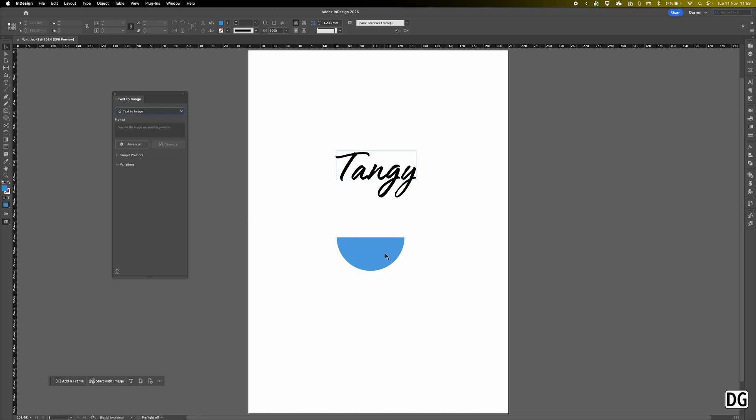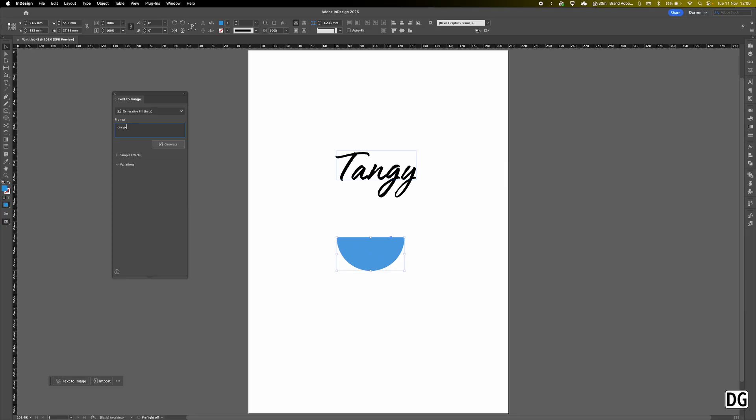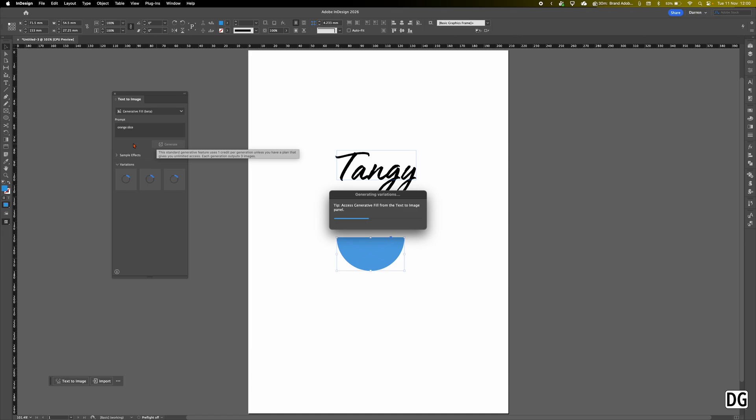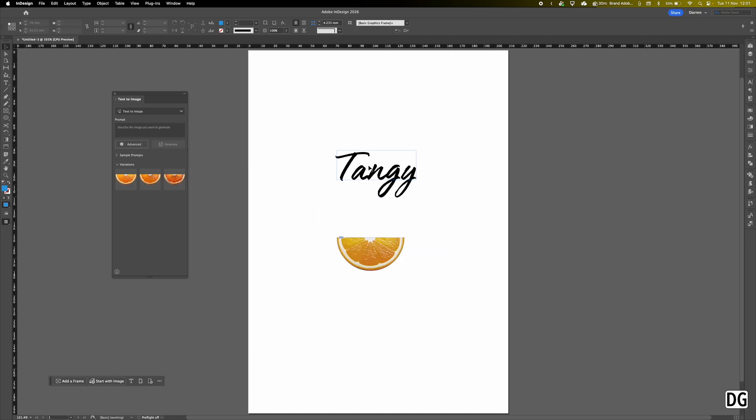So I'm going to click on the shape, type in orange slice, and then we'll hit generate. It'll give me three options and I can choose which one I like best. Now we can look at the text. So pro tip: ensure it's a single line of text and it's 48 points or larger for the best results.